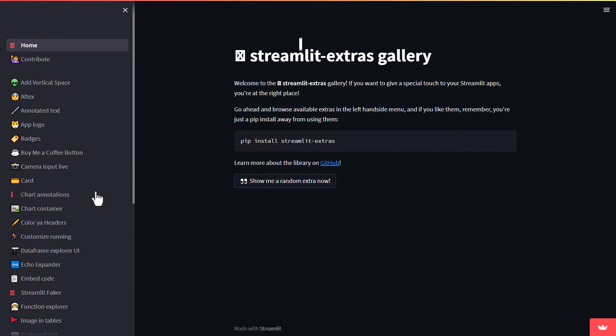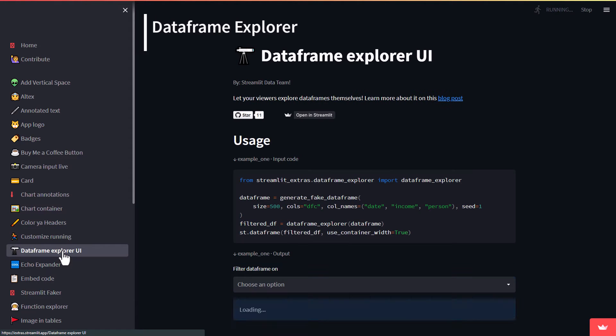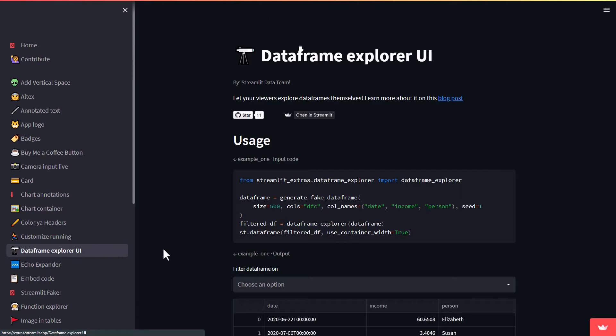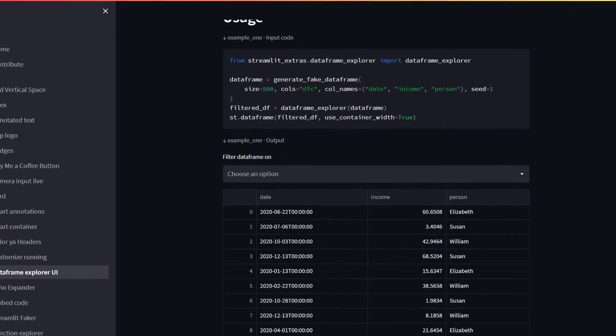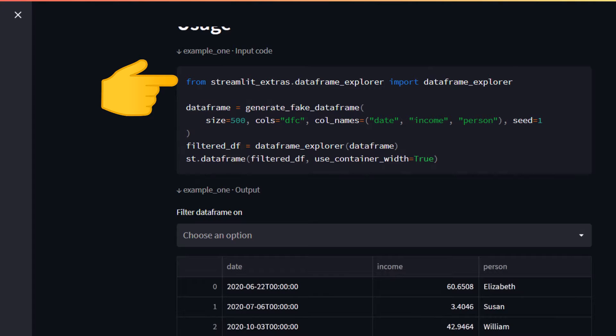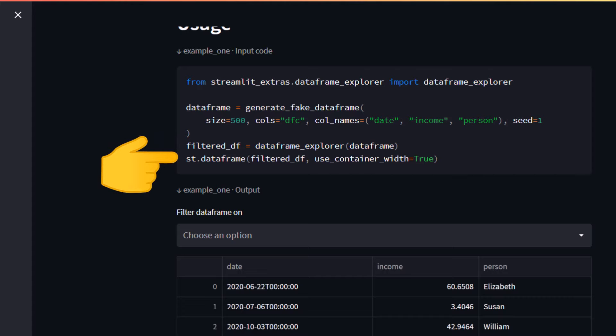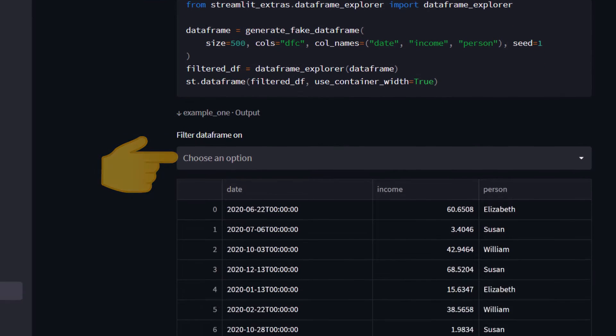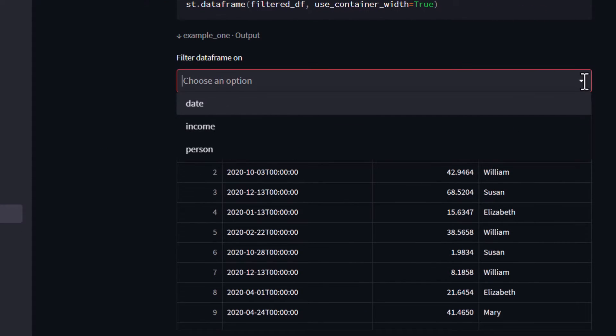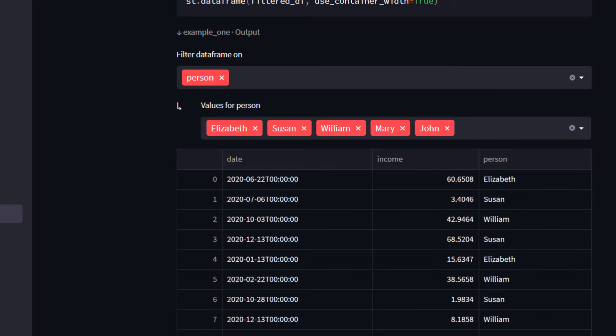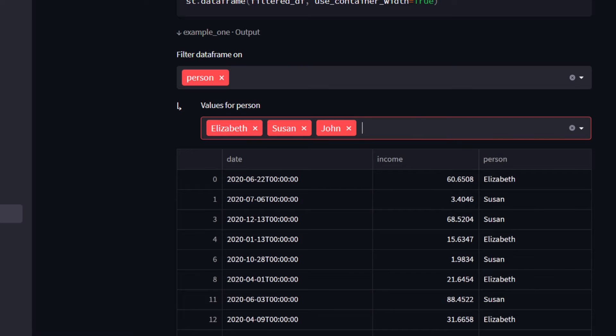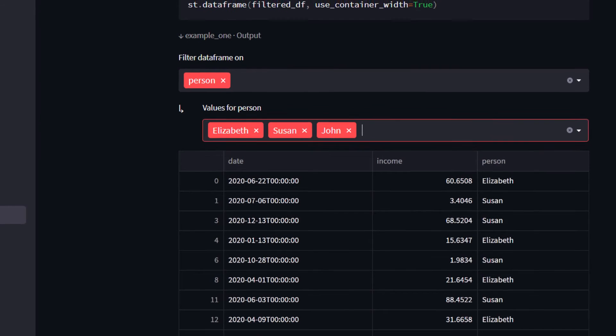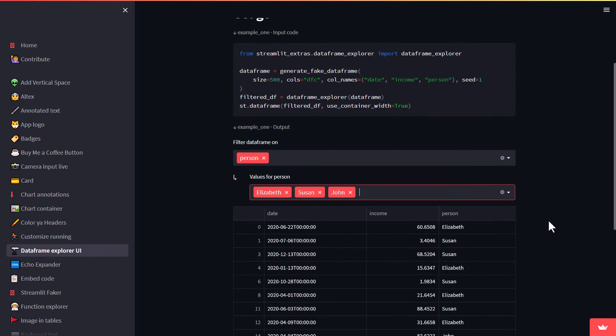The first feature I want to show you is the DataFrame Explorer. This allows you to easily filter and explore a pandas dataframe within your app. After importing the DataFrame Explorer, you can pass your pandas dataframe to the DataFrame Explorer function. If you now insert the DataFrame on your page, you can filter it. For example, if you select the Person column, you can further drill down and filter by all available persons in the column. This can be really helpful if you want to give your users an easy way to interact with and explore a dataset.